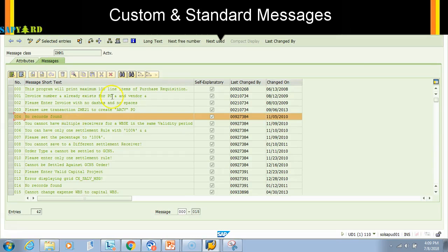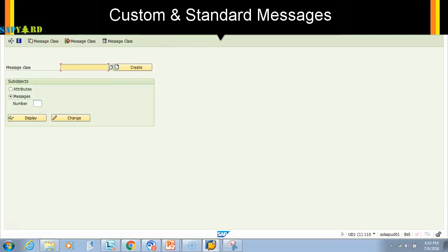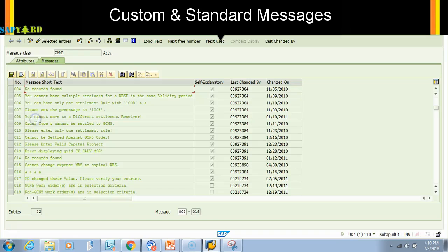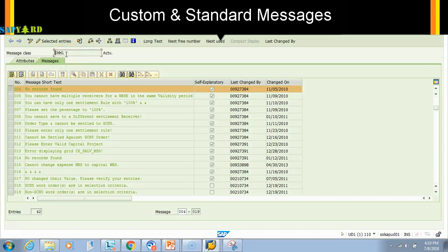The other way around, maybe you know the message class and the number, but now you want to know what is the message. You go to SE91. I will say ZMM1 and I want to see the message number 4. Click display. It will take me to the same message. This message class can be used in any program. This is a custom message.